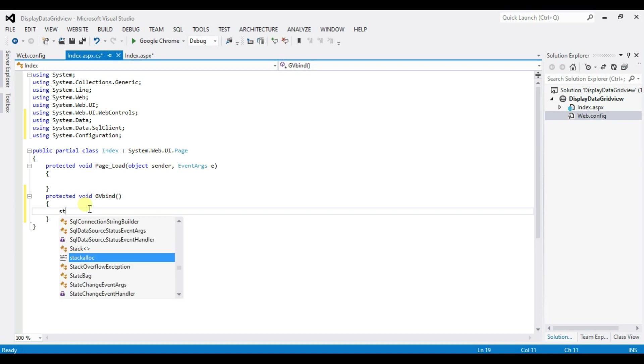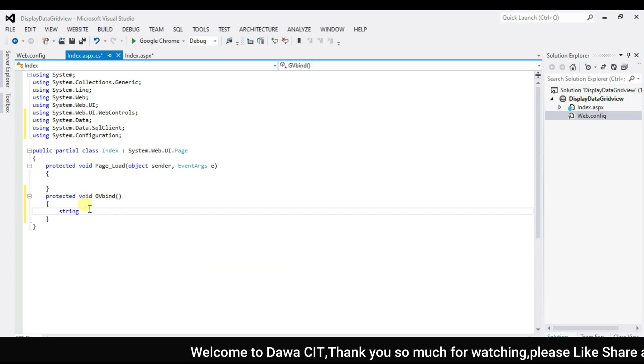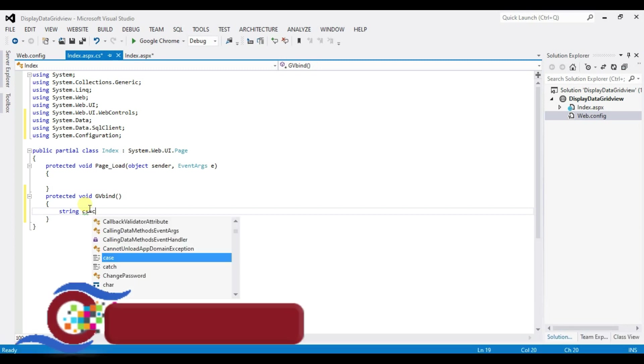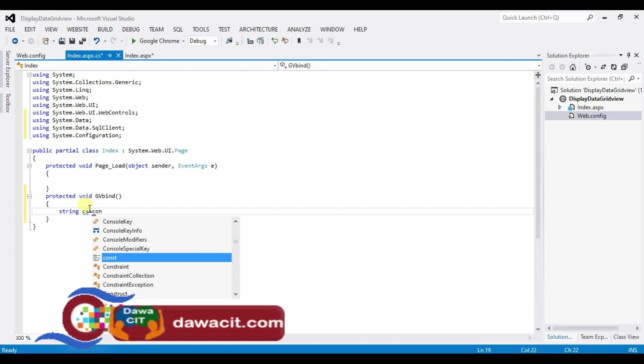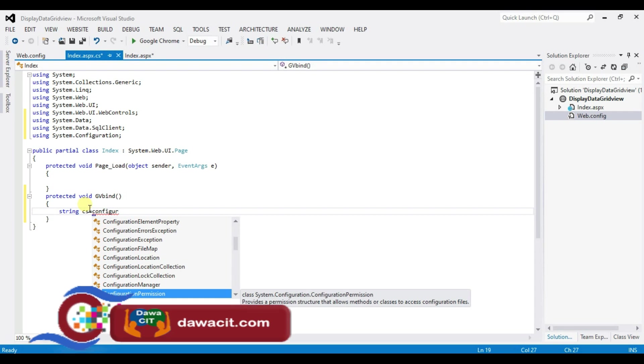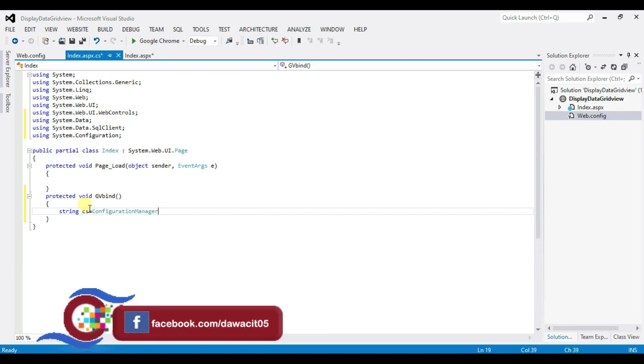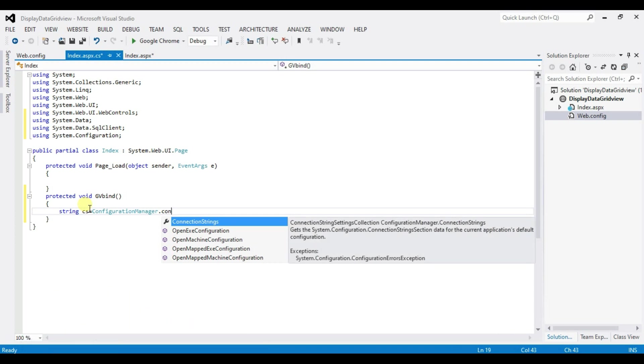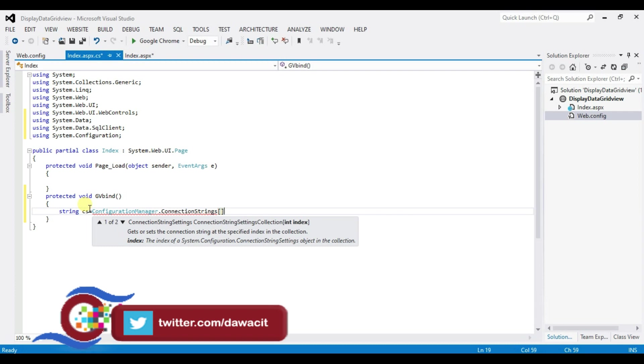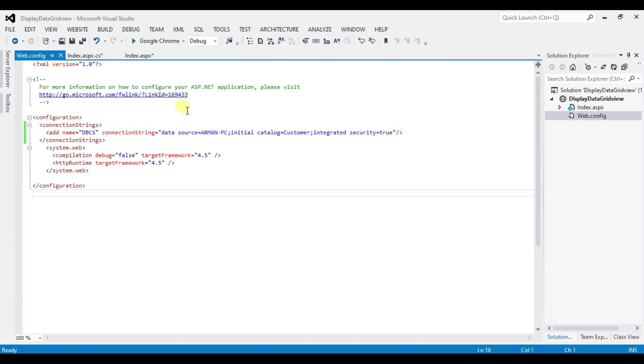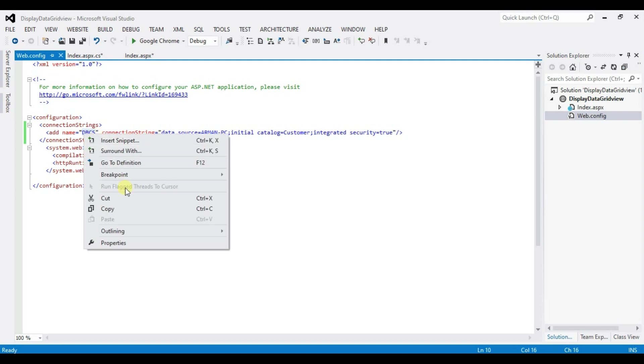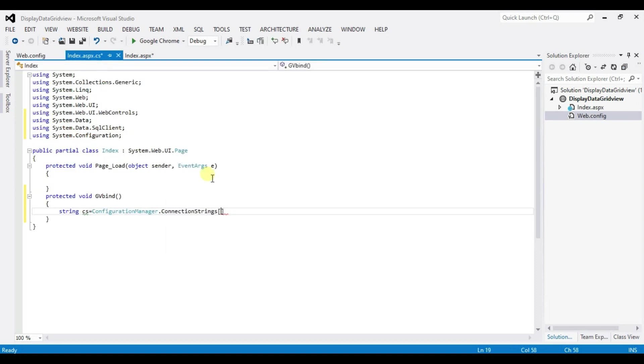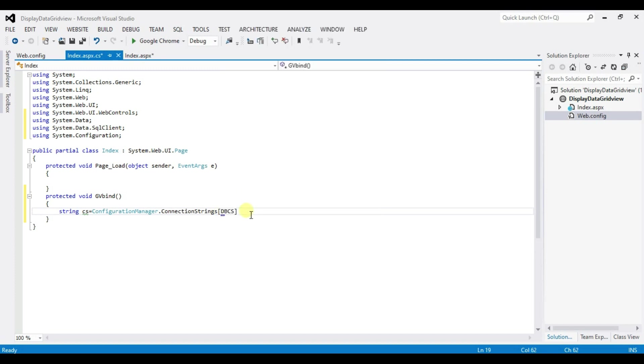And type here string cs equal to Configuration Manager dot Connection String. And type here you know short name which is defined here right. Copy and paste here dot Connection String.